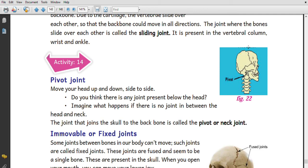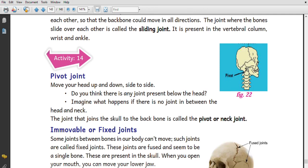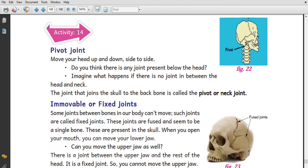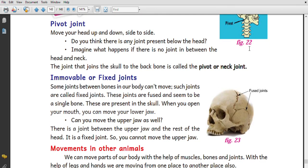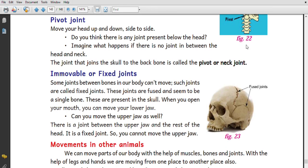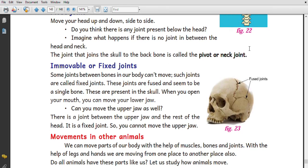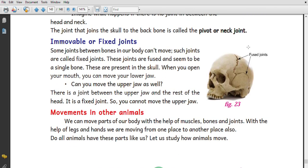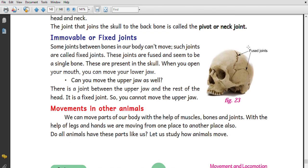The neck joints are pivot joints. Immovable or fixed joints are another category. There is a joint between the upper jaw and the rest of the head, which is called a fixed joint. You cannot move the upper jaw — only the lower jaw moves. That concludes this part; watch the next video for more movements.